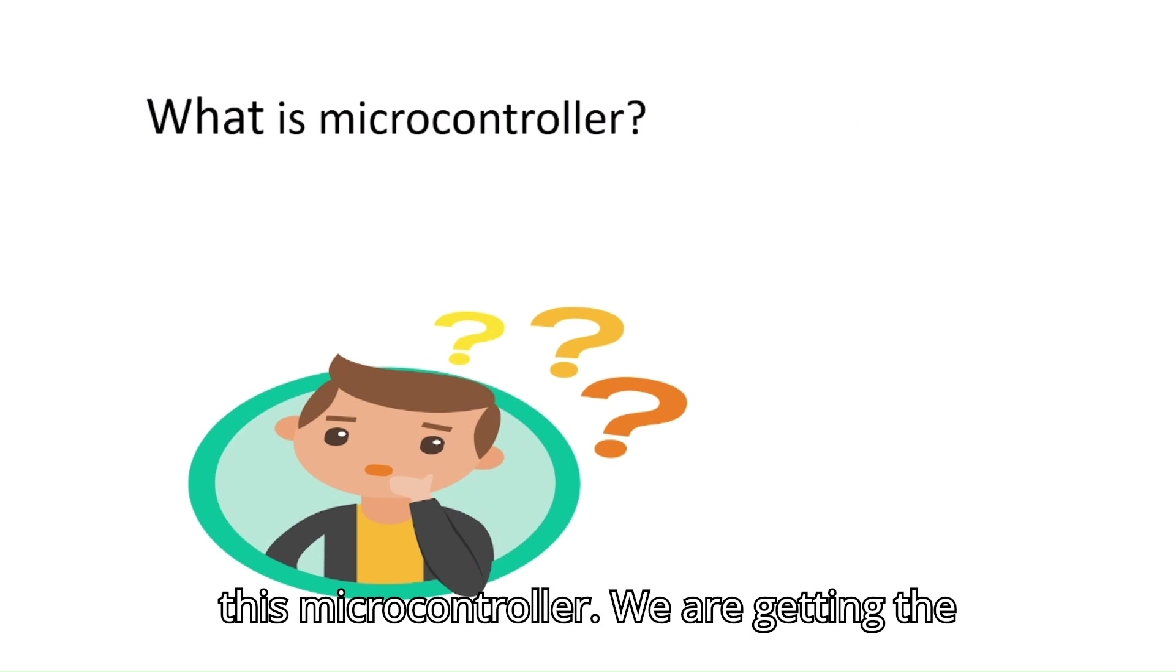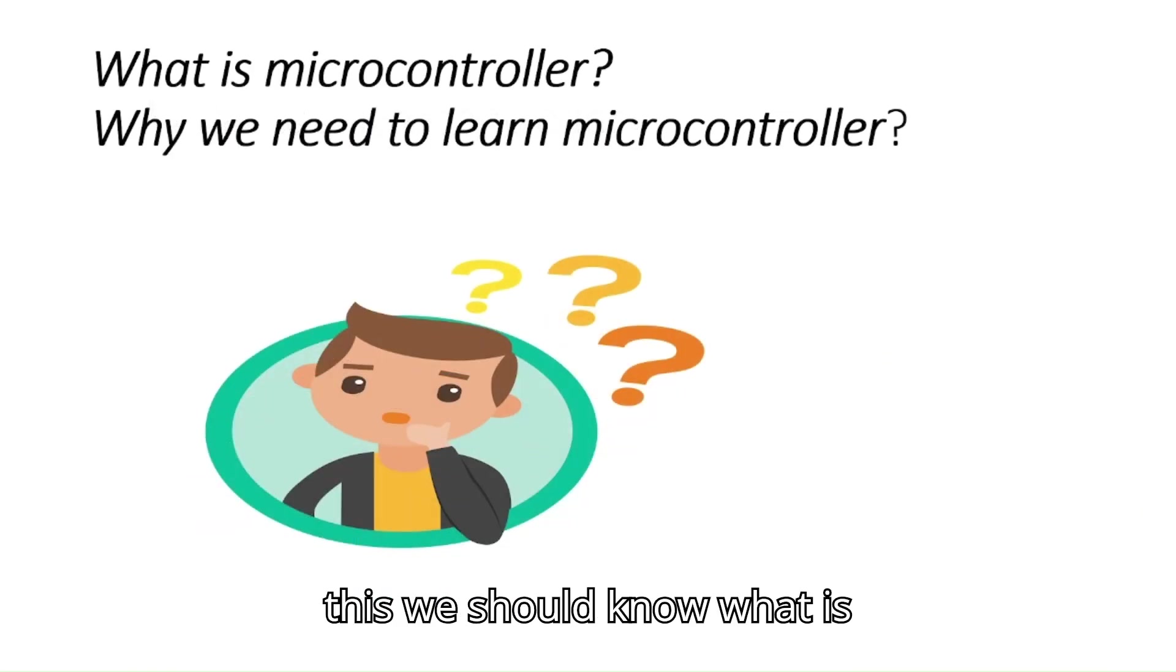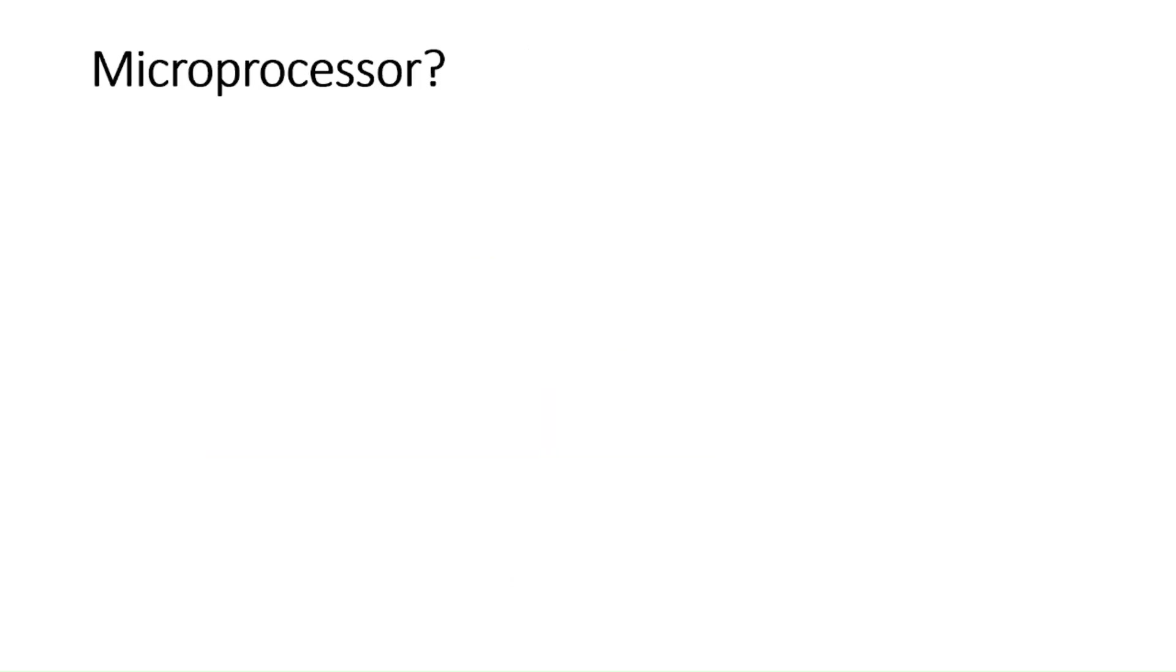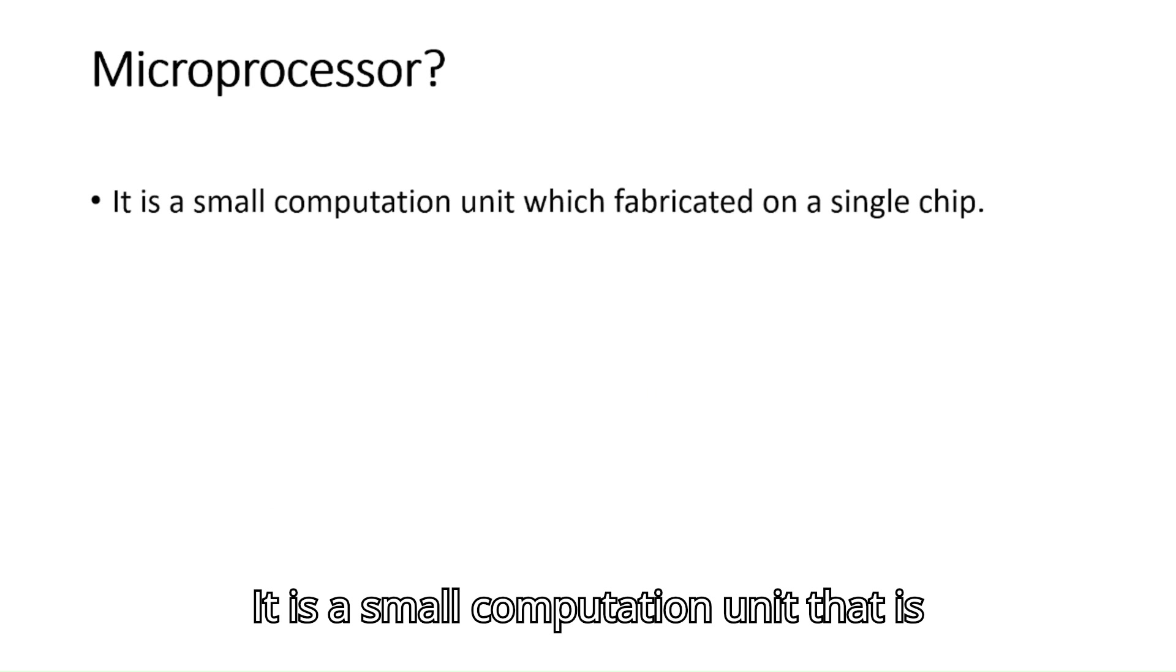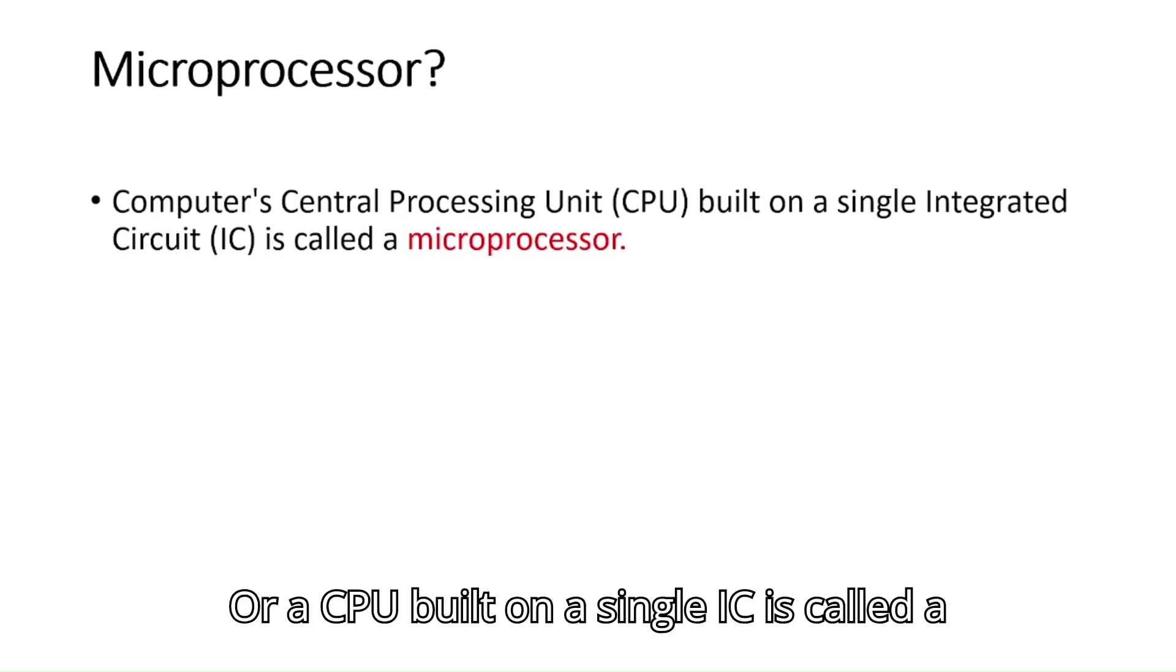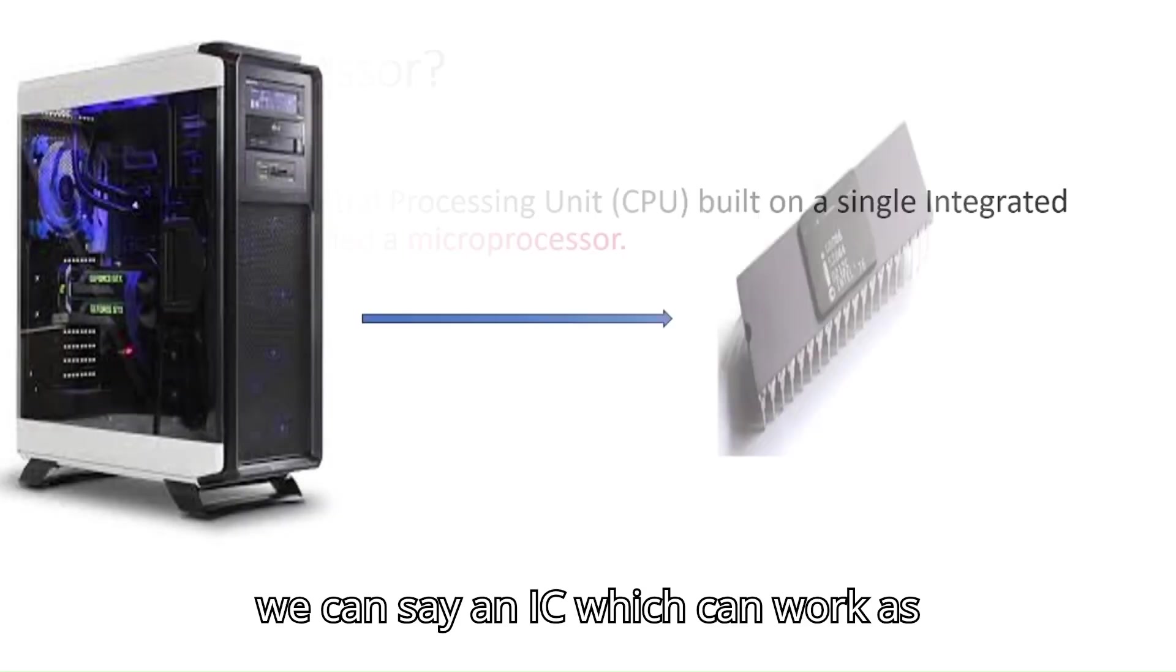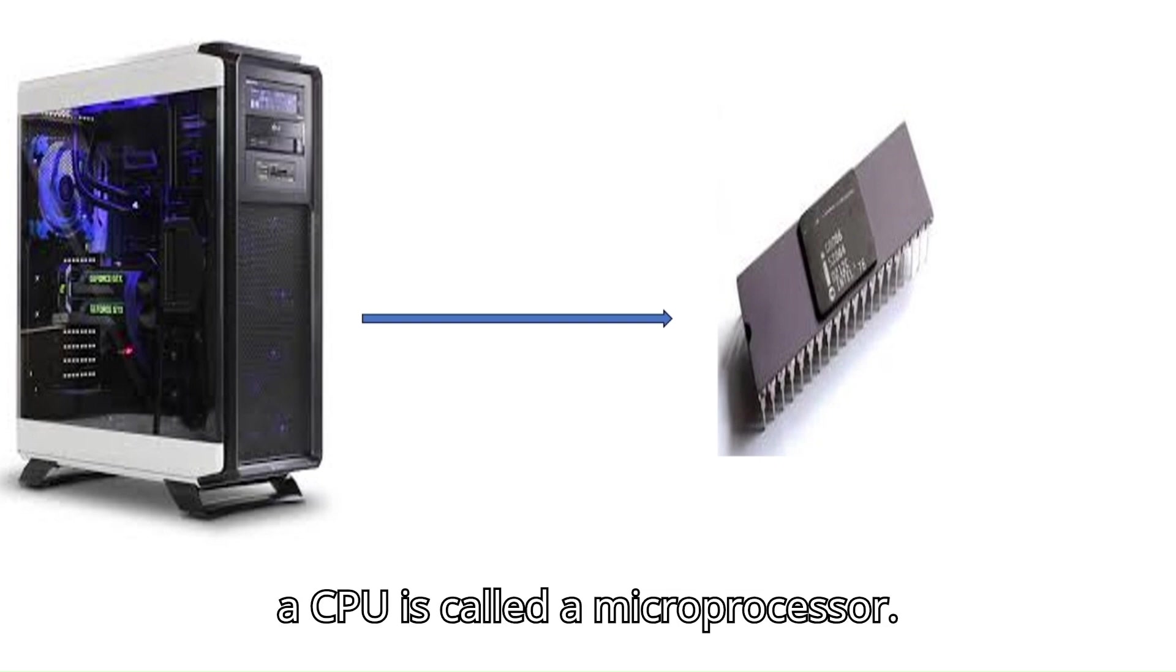We are getting the answers of these questions, but before this we should know what is microprocessor. It is a small computation unit that is fabricated on a single chip, or a CPU built on a single IC is called a microprocessor. That means we can say an IC which can work as a CPU is called a microprocessor.